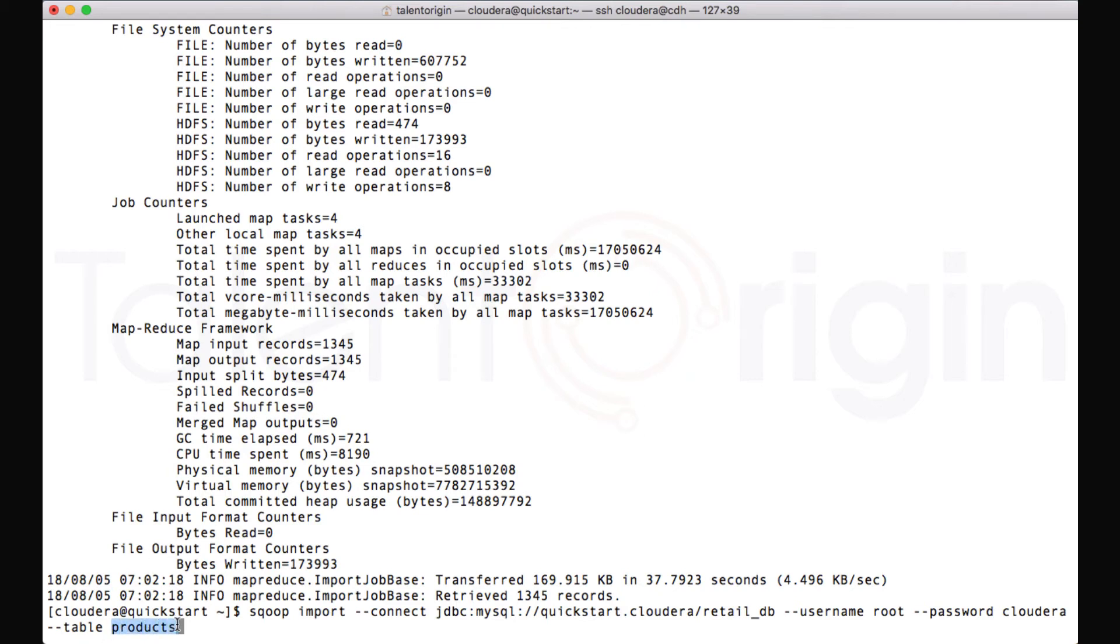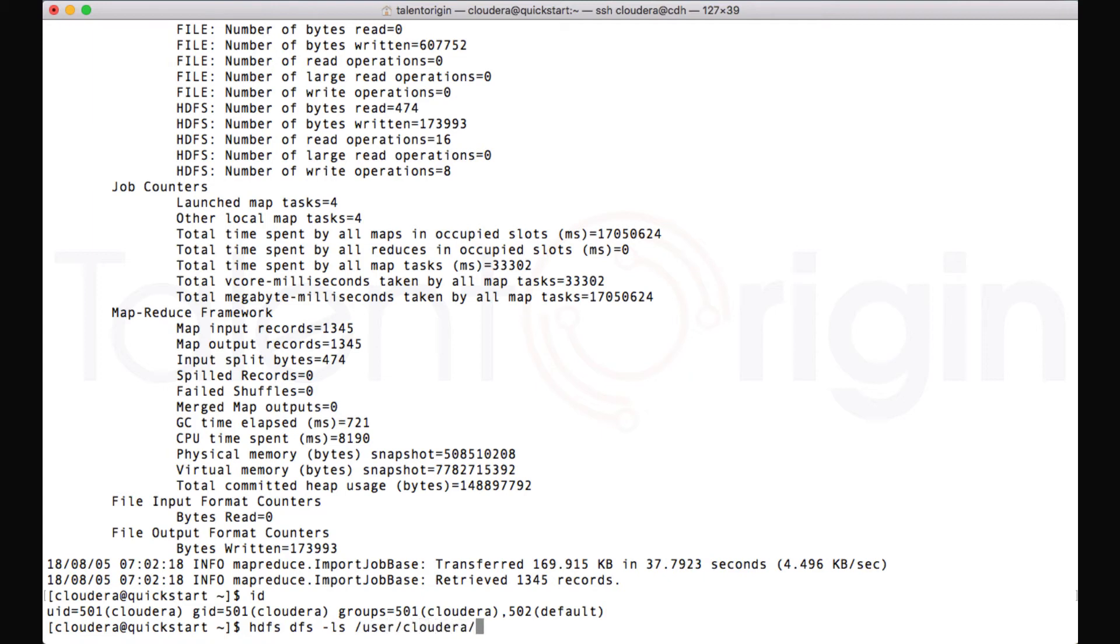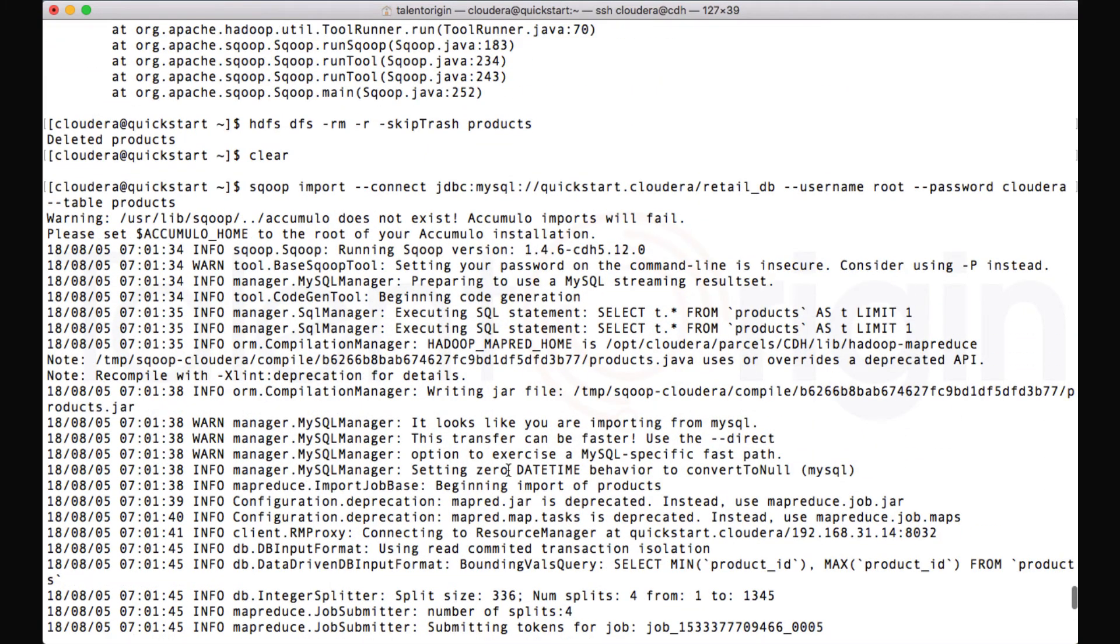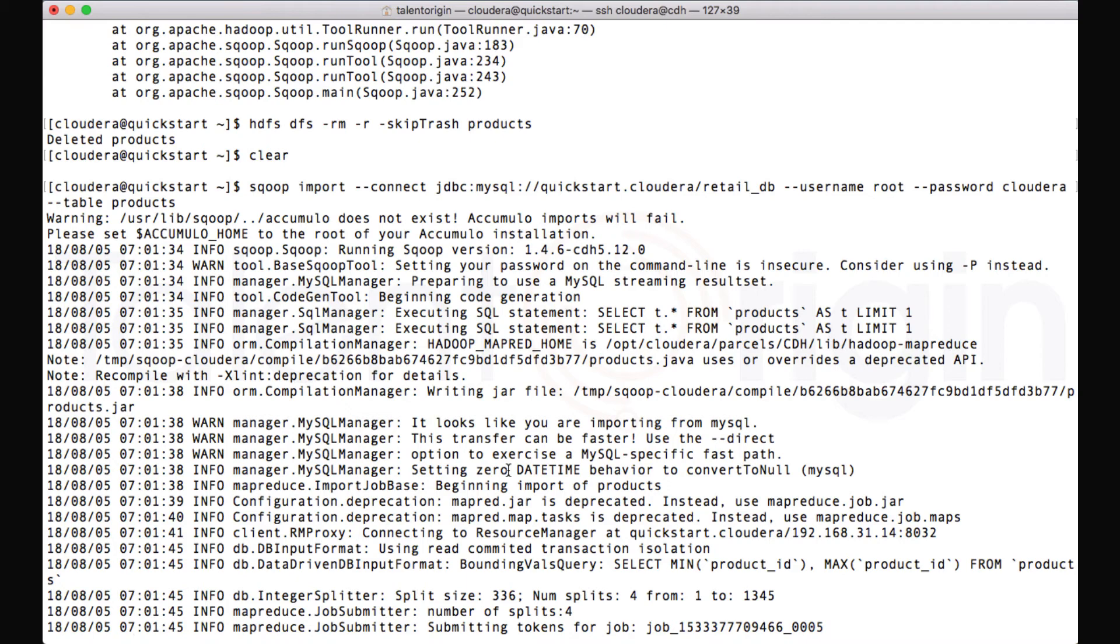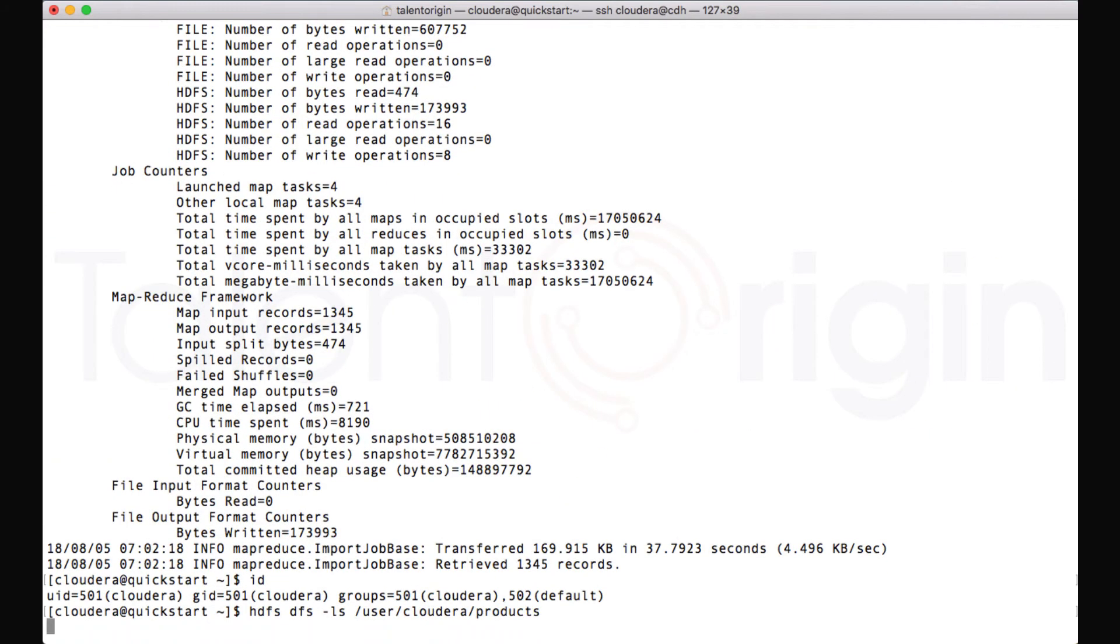So my table name is products and my user is Cloudera. So if I want to see where the data is stored, I can run 'hdfs dfs -ls /user/cloudera'. And under Cloudera, there will be a folder created called products. This folder name would be the same as the name of the source table. So my source table name is products, so I will have a directory created with the same name.